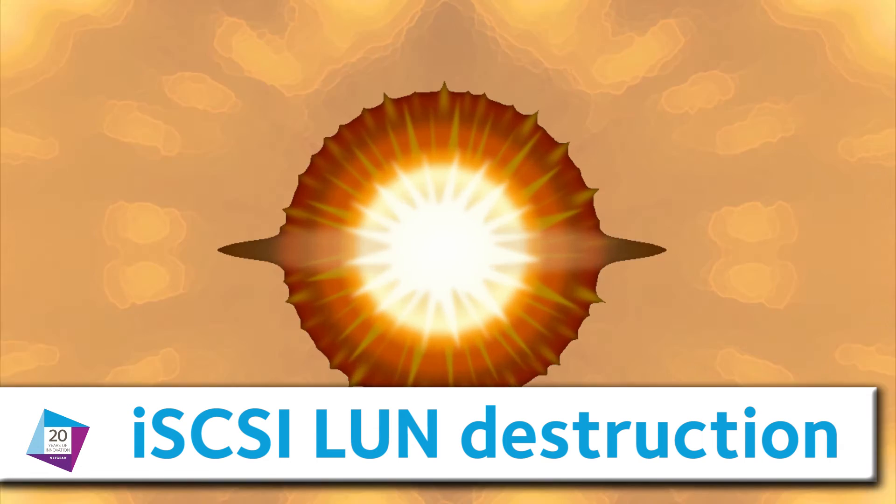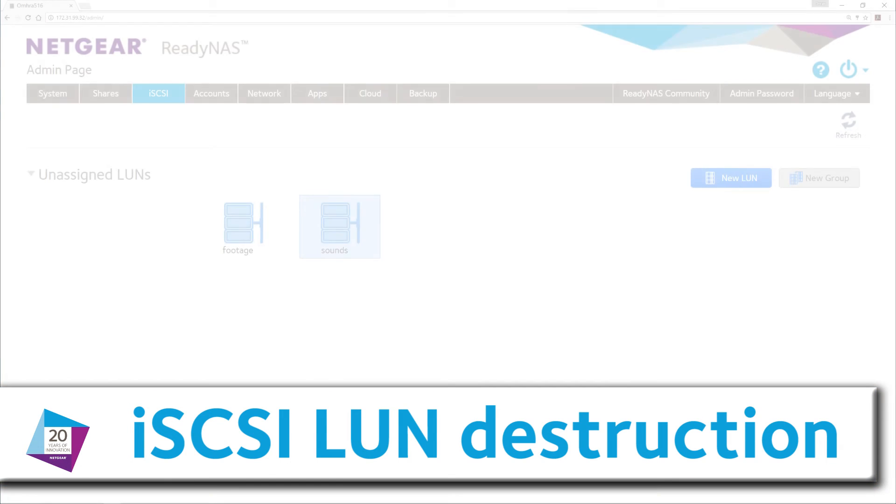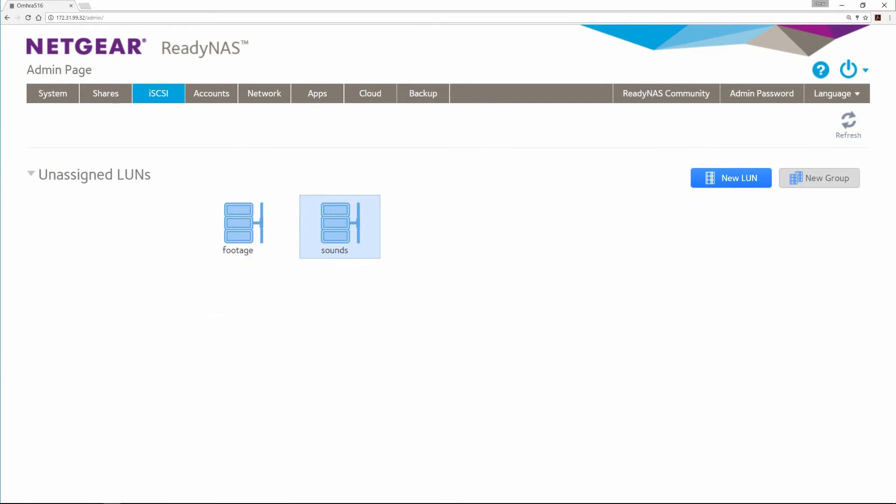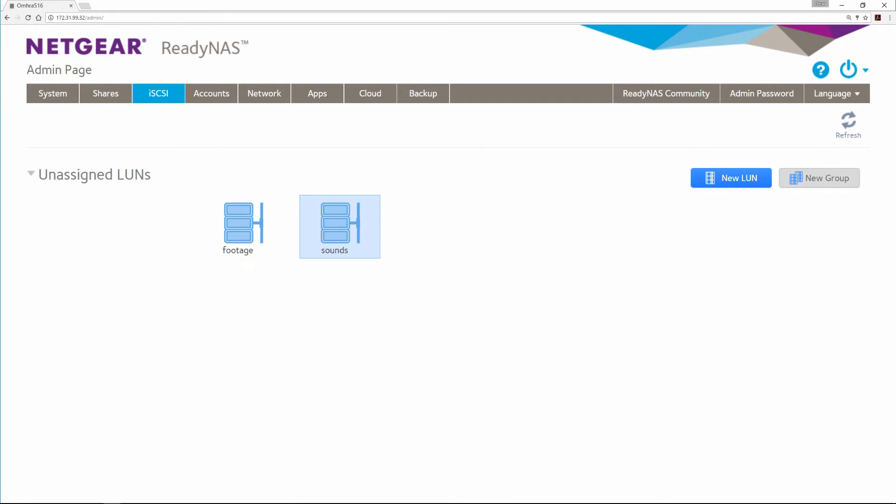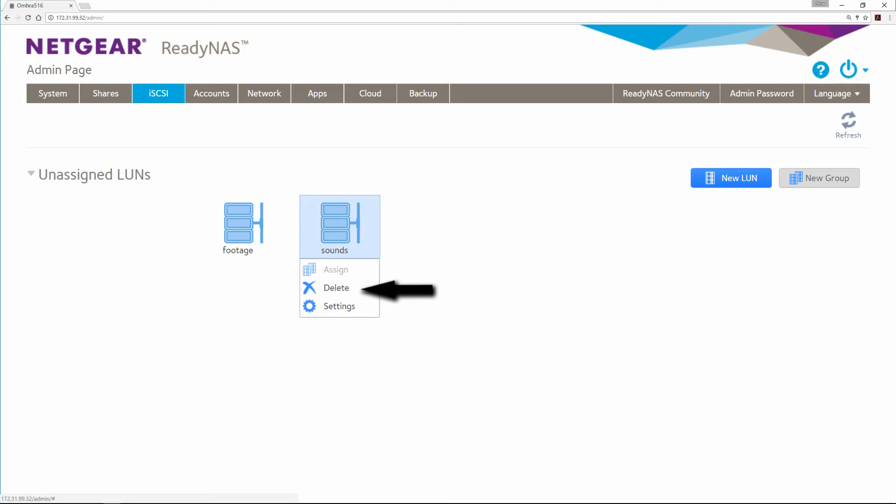iSCSI LUN Destruction. If you want to eliminate this data and reclaim the space on the ReadyNAS, you can destroy the LUNs. This action cannot be undone. Click on the LUN, select Delete.